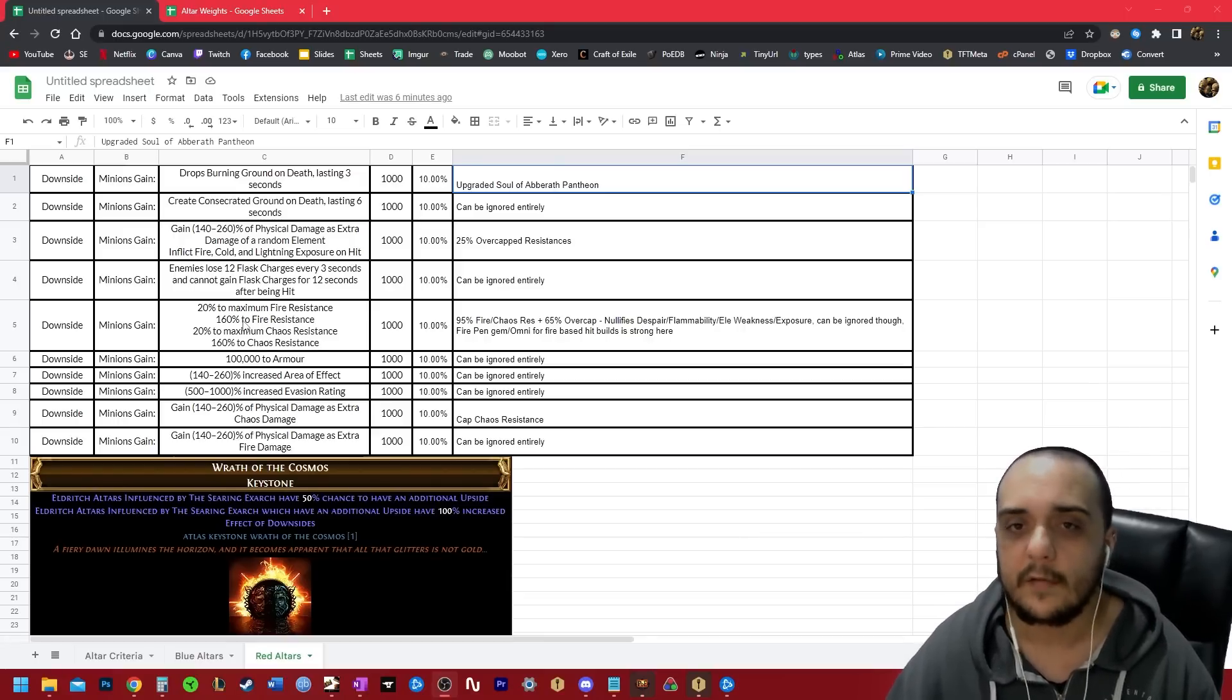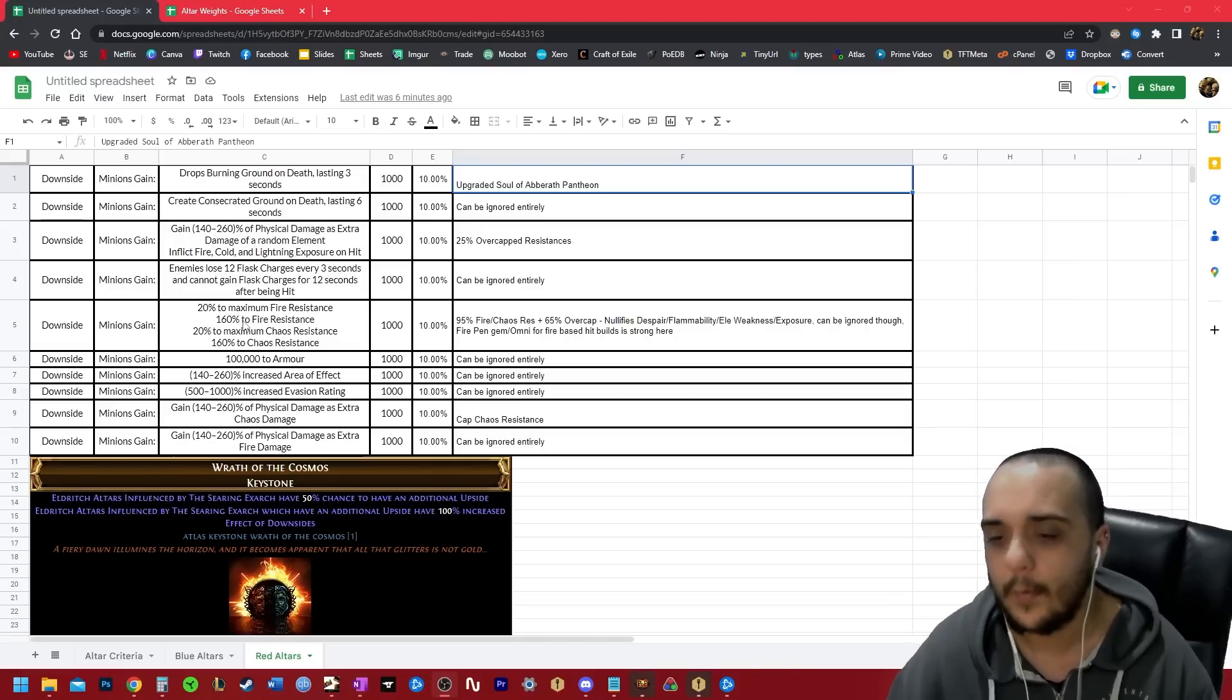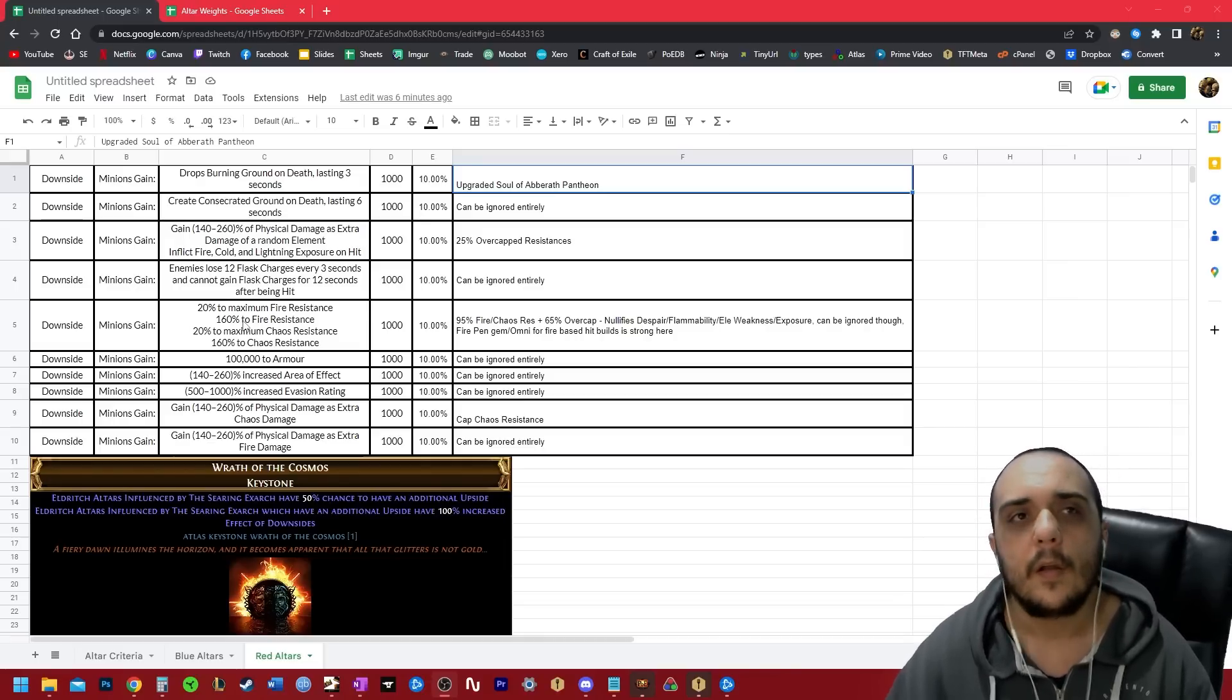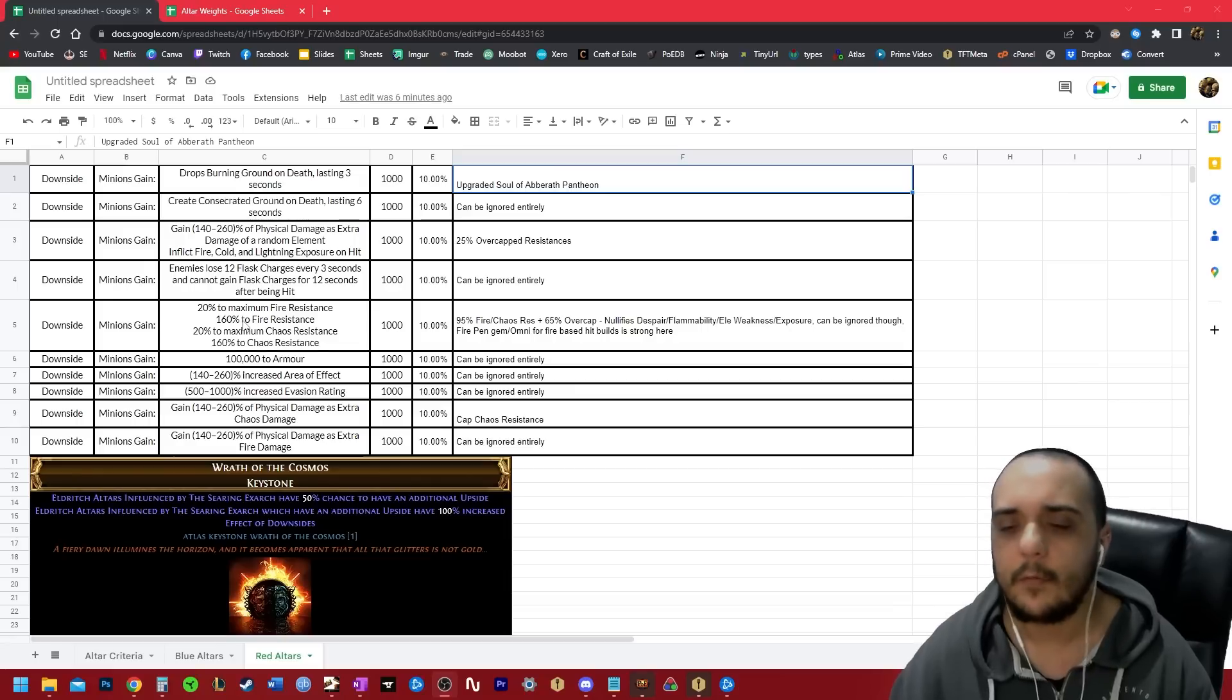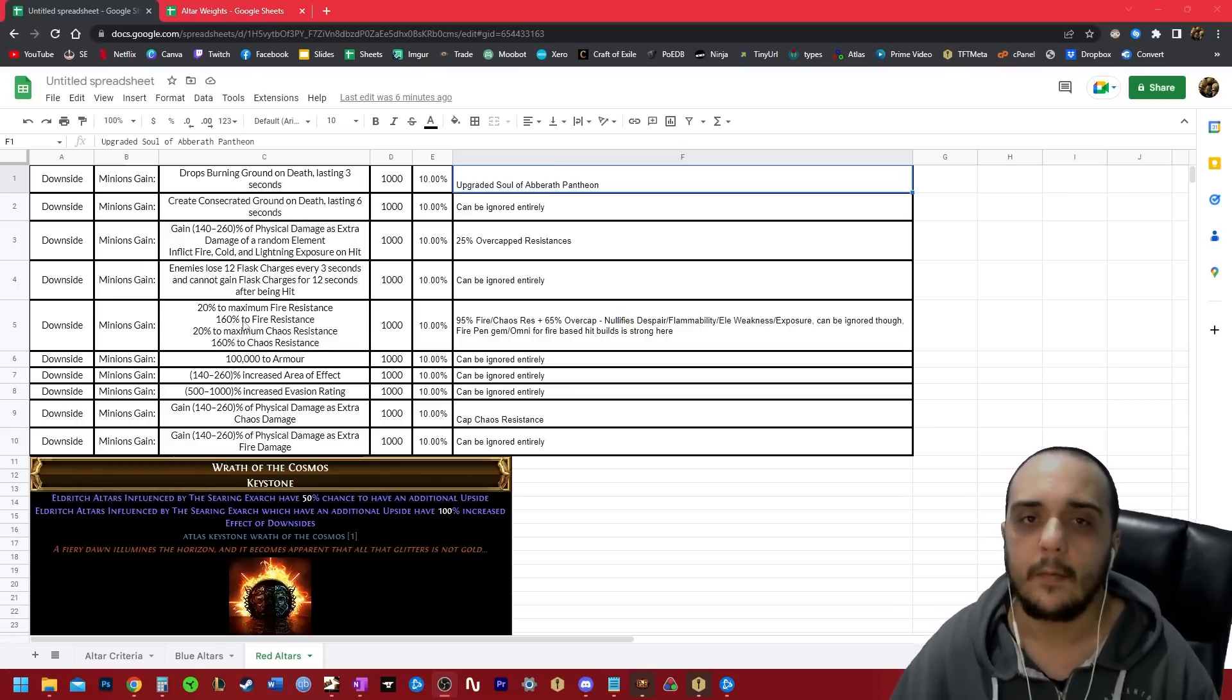Just have a nice tanky character that can deal with damage all of the normal ways. Having evasion, spell suppression, things like enfeeble and fortify, all this stuff helps to mitigate this kind of damage. And that's all you need.